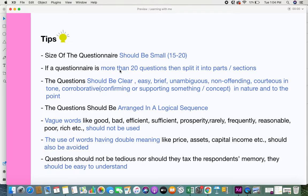Try not to overload the respondents with too many questions. The next tip is that questions should be clear, easy, brief, unambiguous, non-offending, courteous in tone, and corroborative. Corroborative means you want to confirm or support information you may have gathered from previous interviews or background knowledge. Questions should be to the point and not sound rude.